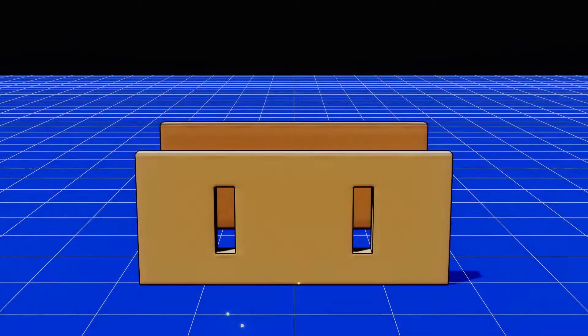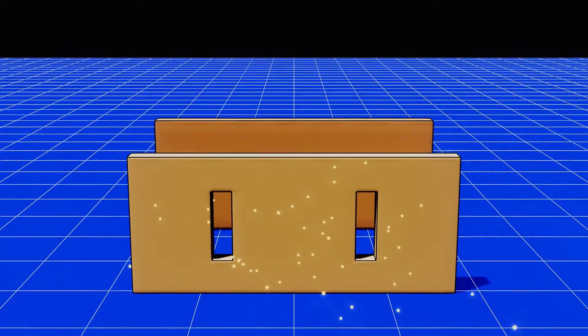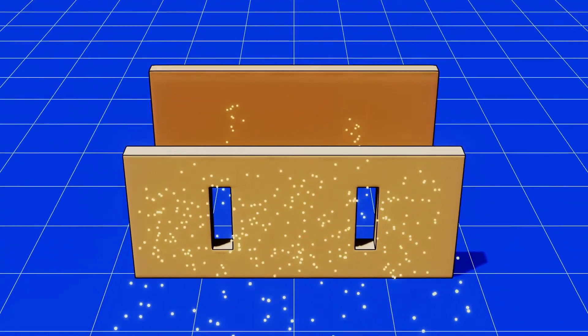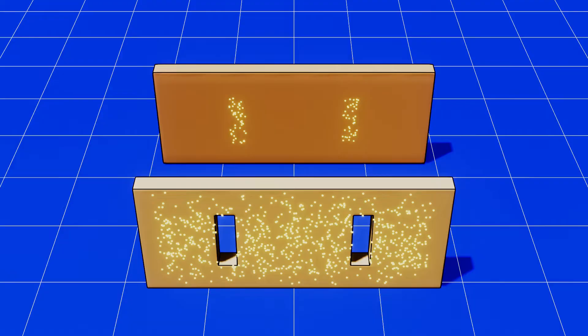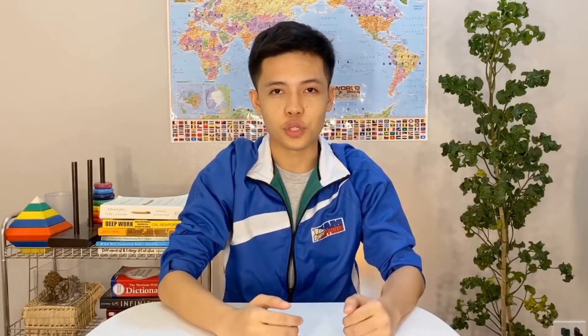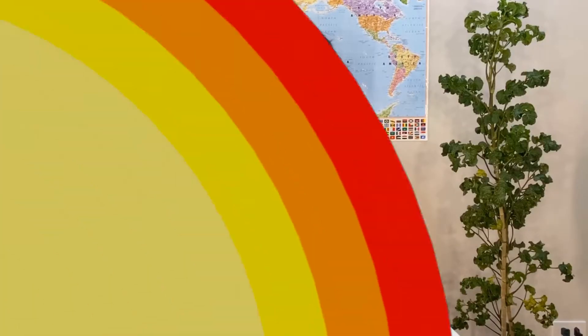Shooting particles at a wall with two slits will unsurprisingly result in two clumps behind. But what would happen if you used waves instead?